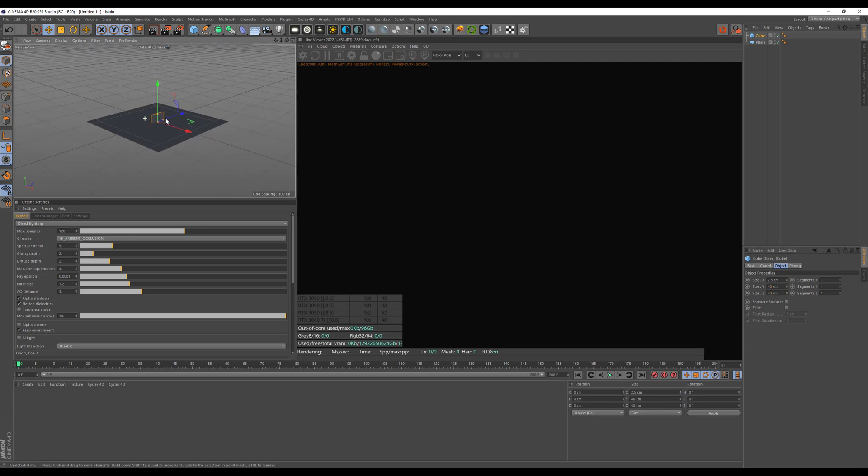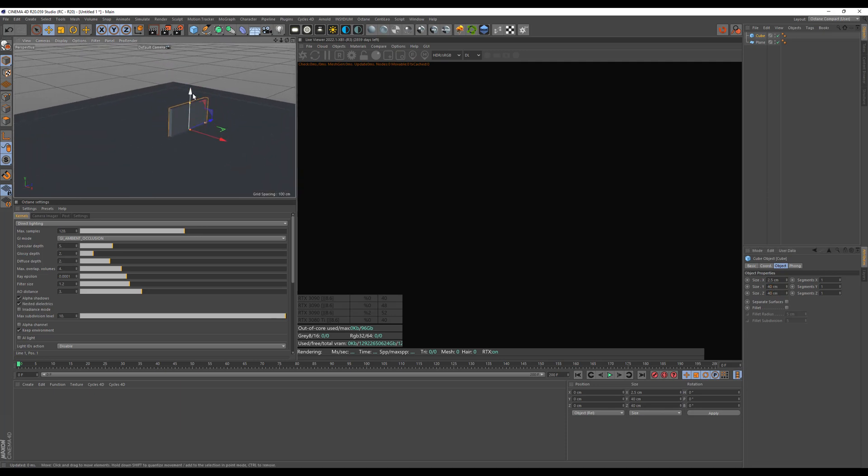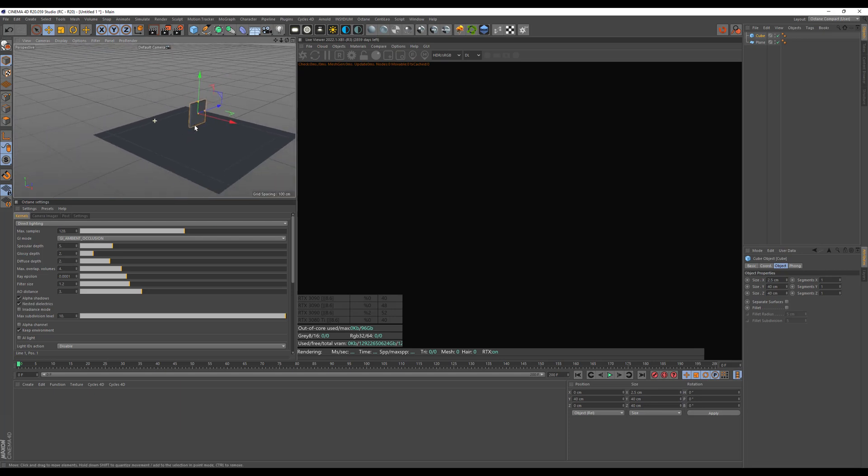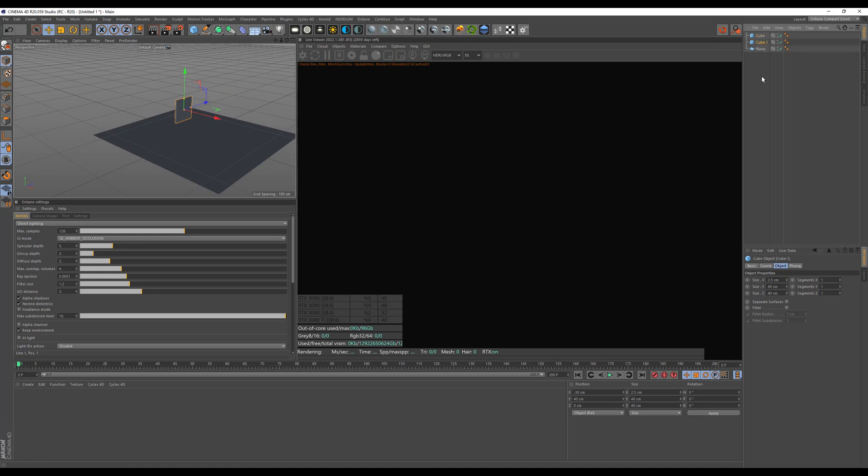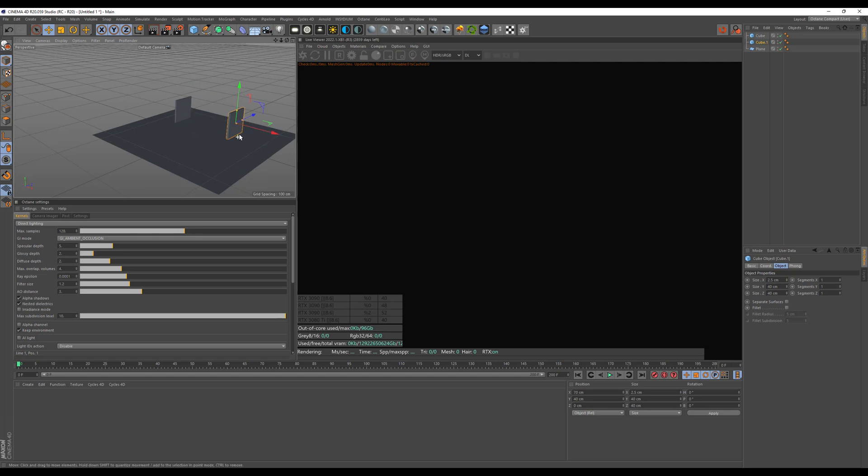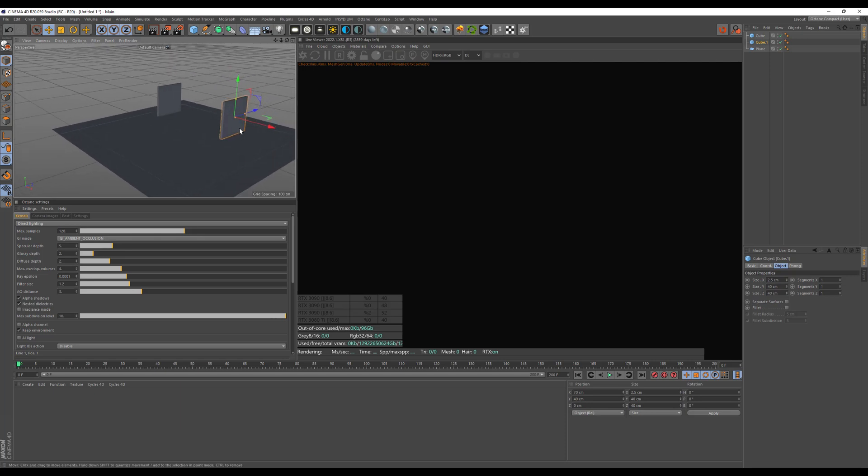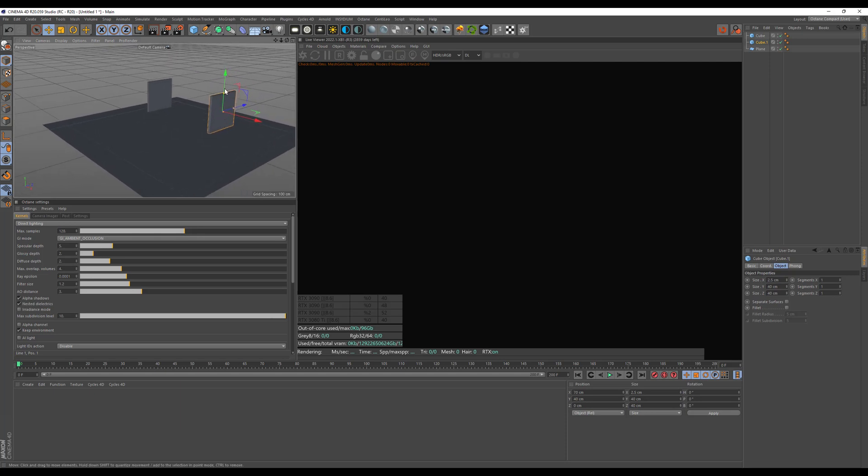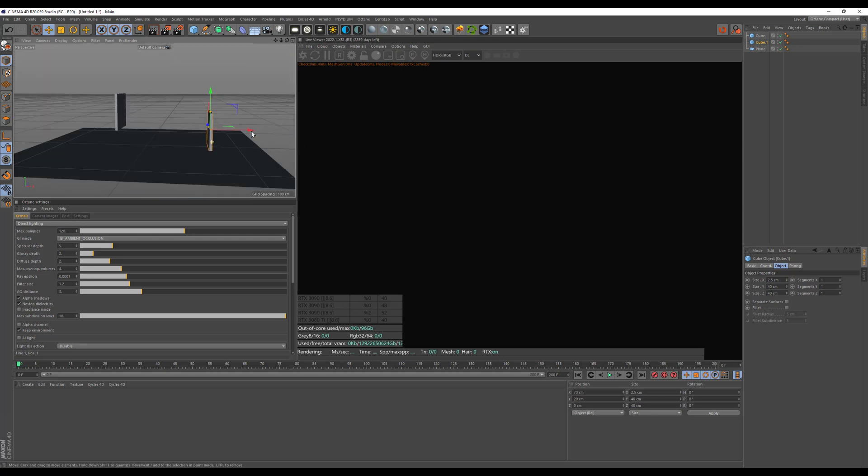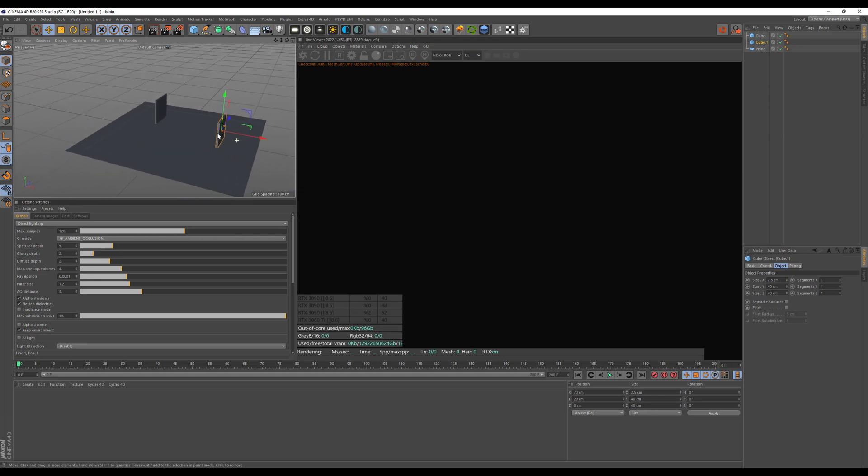So this is a glass plane, the light will shine through and create caustics. Let's move it back a little. Then I will duplicate that plane and move it forward a little, and this will be a mirror later on to mirror our caustics.